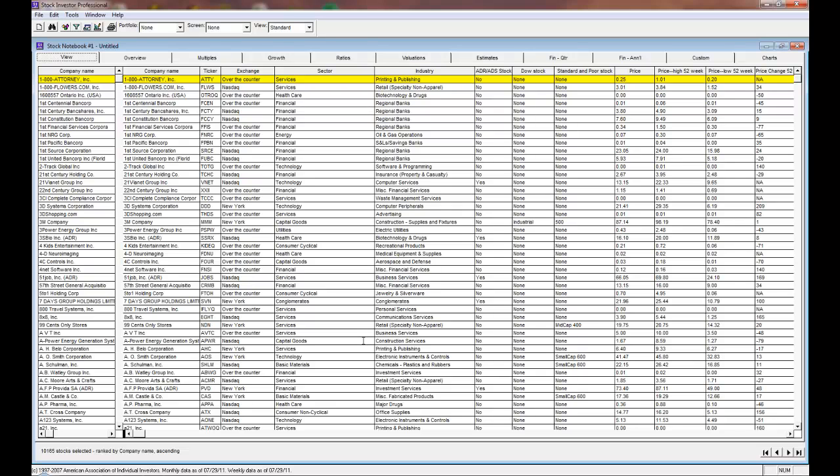To begin, you need to make sure that the companies for which you wish to export data are in the stock notebook, whether it be the entire database, a portfolio, or just the results of a screening filter.